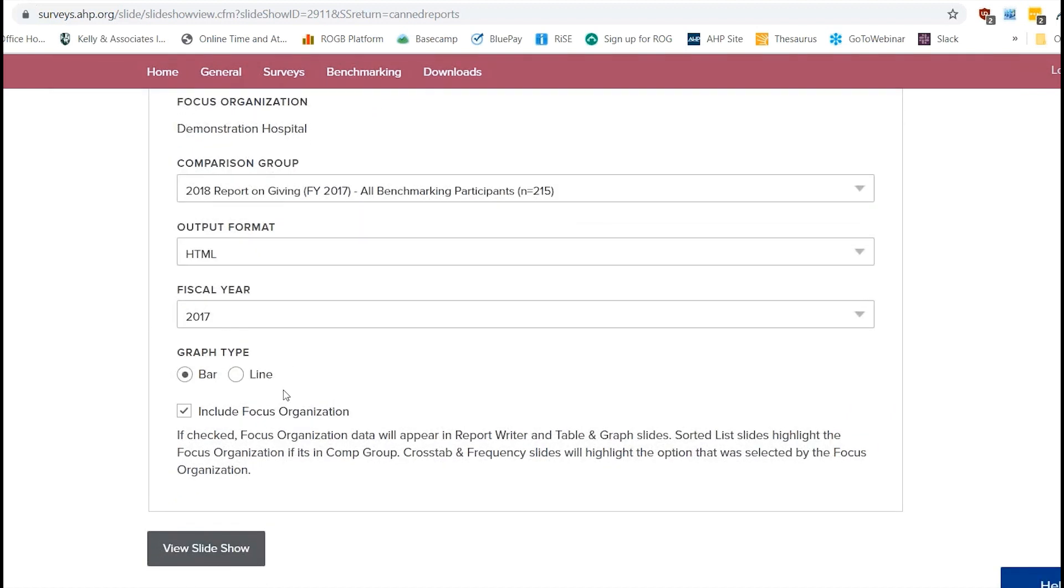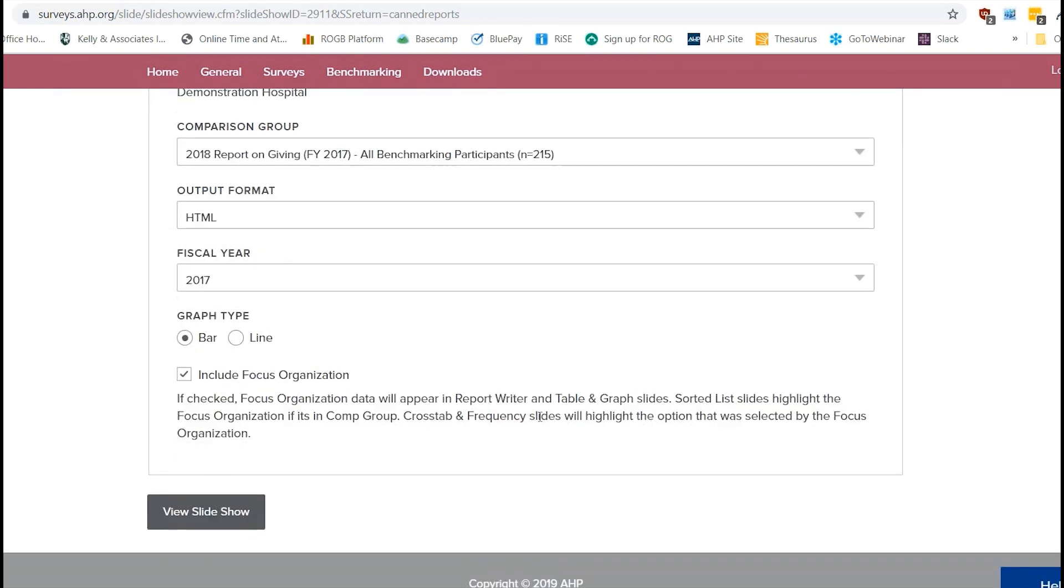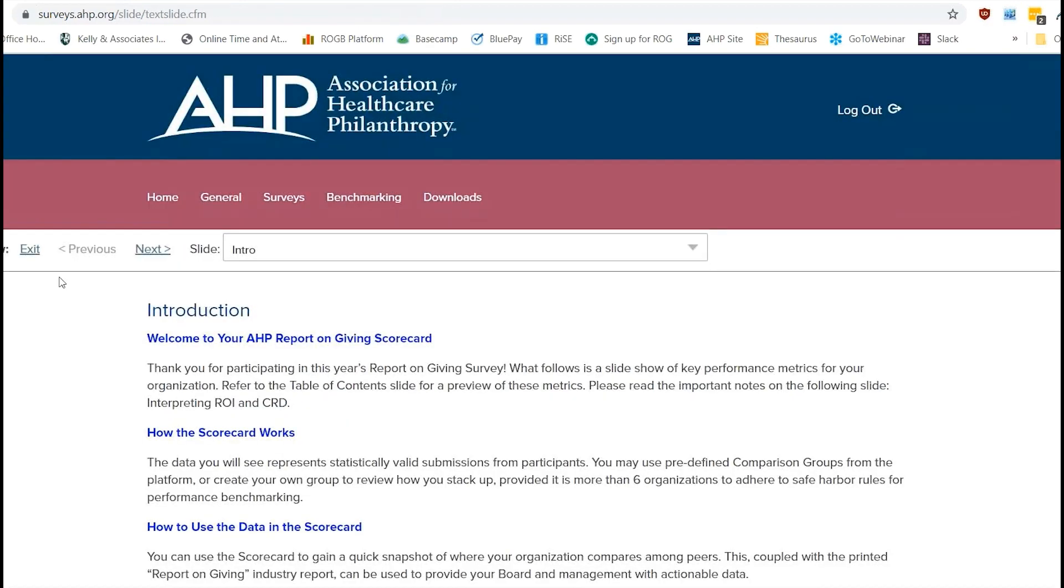Graph type, you don't have to worry about that. It's going to give you a bar graph regardless. So you can just leave this. And include focus organization. So this is asking if you want to include your organization's information or not. You can uncheck this if you don't want to see your organization's information. But we're just going to keep it checked for the purposes of this. And then when you're all set, just do the slideshow.